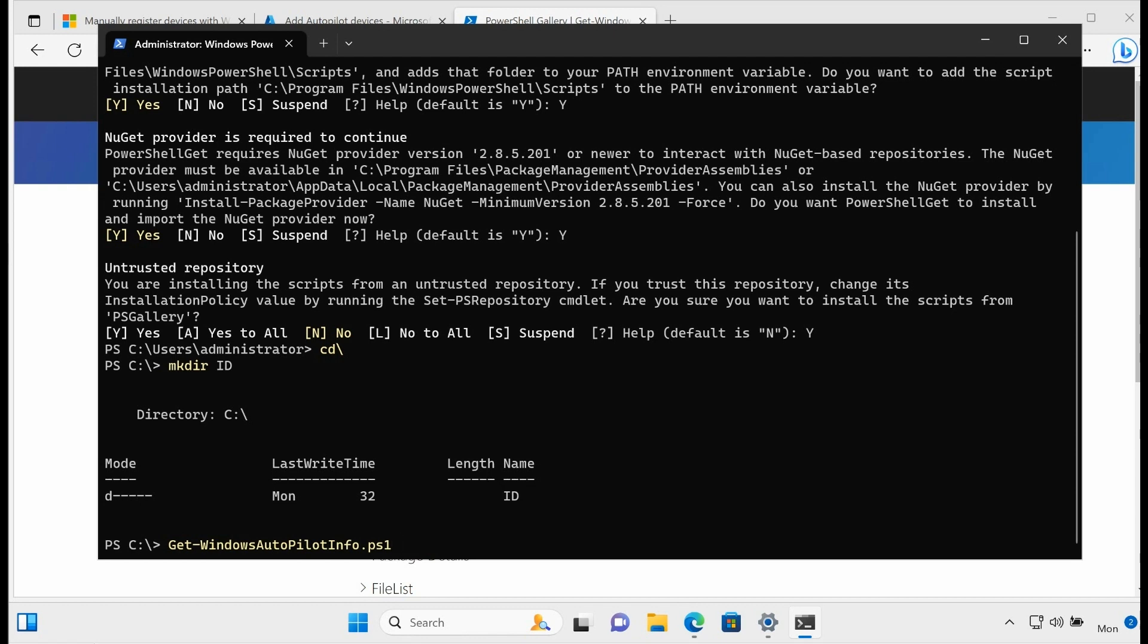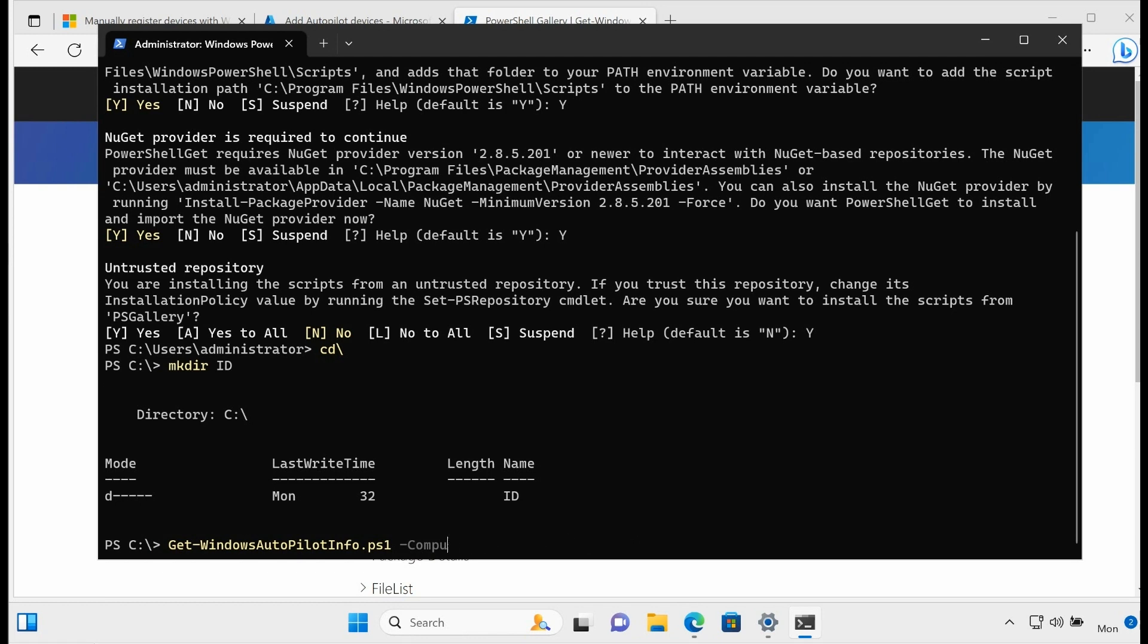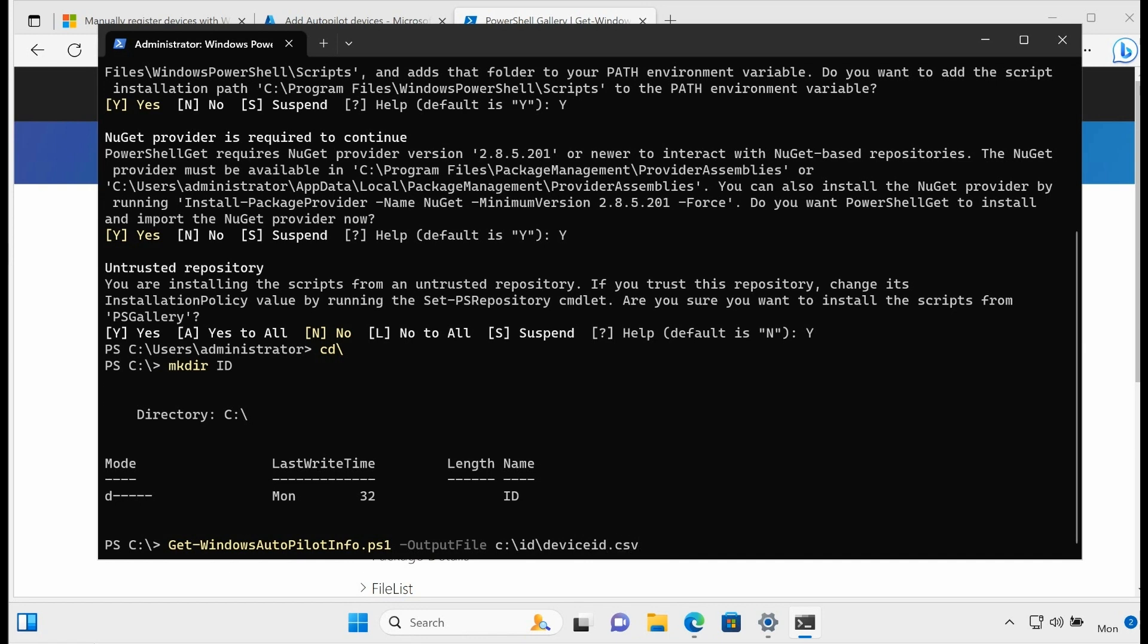Now just so you know, if I wanted to do this against computers over the network, I would type -ComputerName and then whatever the names of the computers are that are on the network. I could put a comma like this and it would actually grab the device IDs for all these machines across the network. Now in my case, I am sitting at the computer where I want to do this. So in my case, I'm just going to put -OutputFile C:\ID\DeviceID.csv. And let's see if it works. Okay, so it looks like it did.